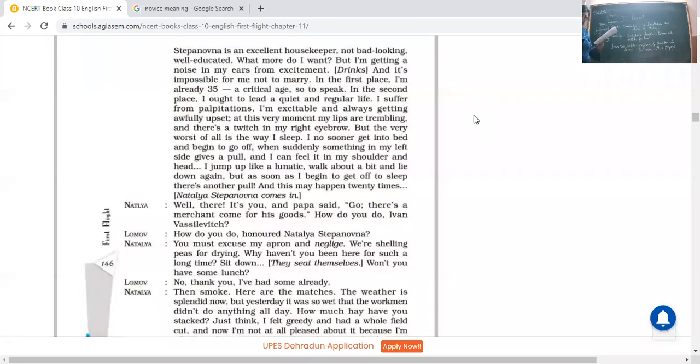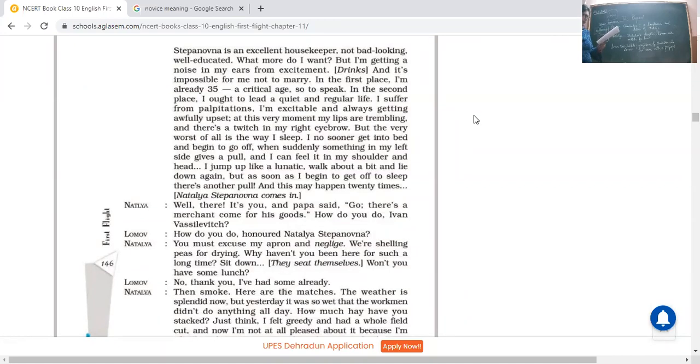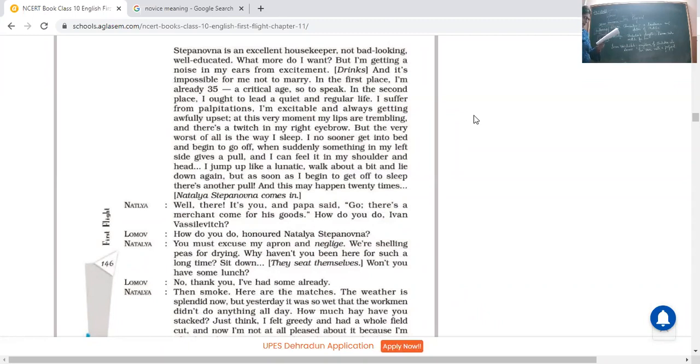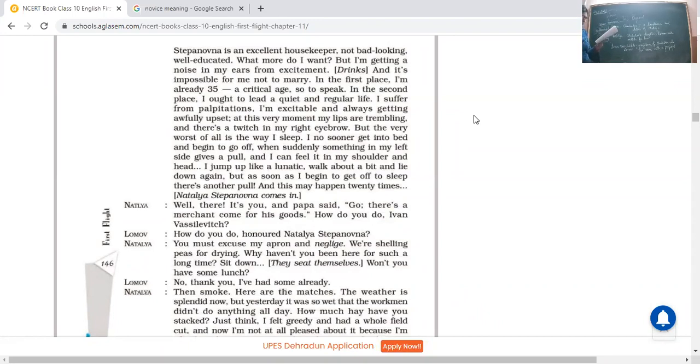Lomov: You see honored Natalia, the fact is I have made up my mind to ask you to hear me out. Of course you will be surprised and perhaps even angry, but it's awfully cold. Again he's not coming to the exact point. He said actually I have come to listen just from you. Actually then he has come, actually the weather is too cold. Natalia: What's the matter? Well, she said what's the matter, so what are you going to tell me?